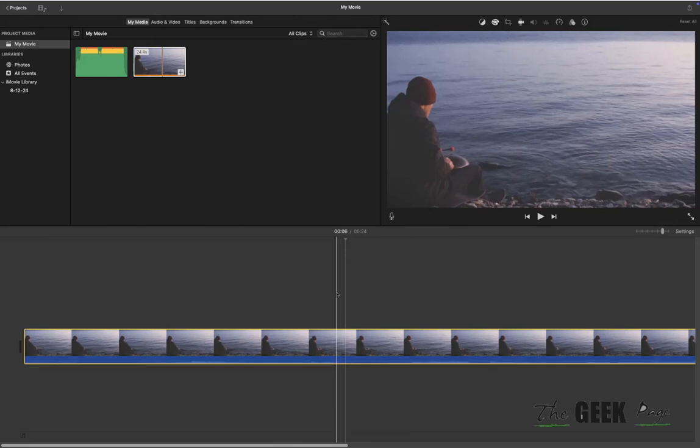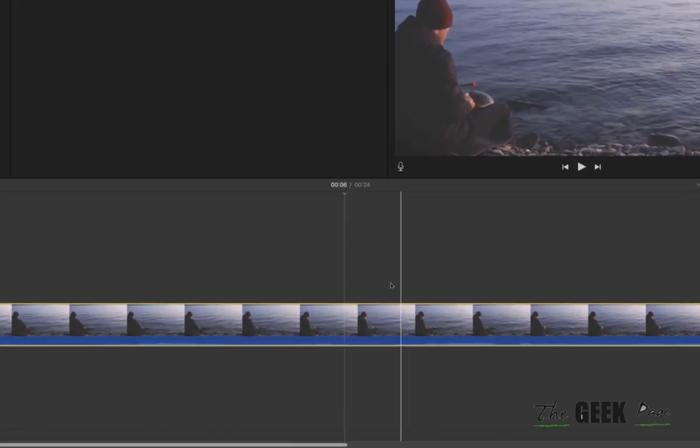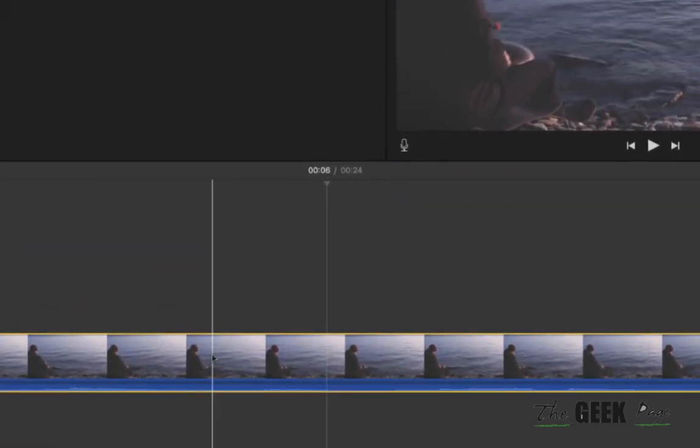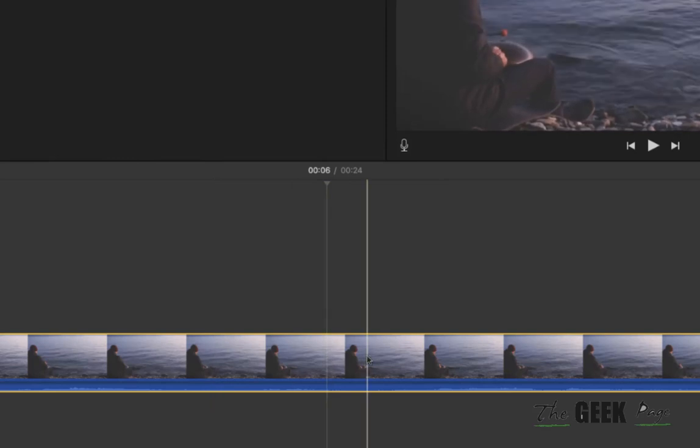First, let's see the joined case, which is the default when you import a video in iMovie.